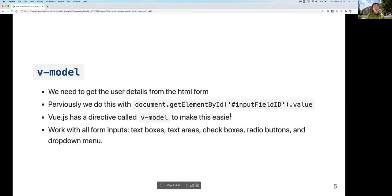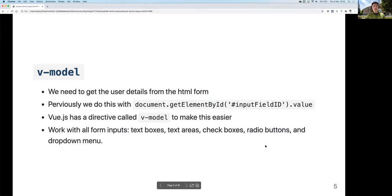v-model works with all input types - text fields, dropdowns, radio buttons, etc.